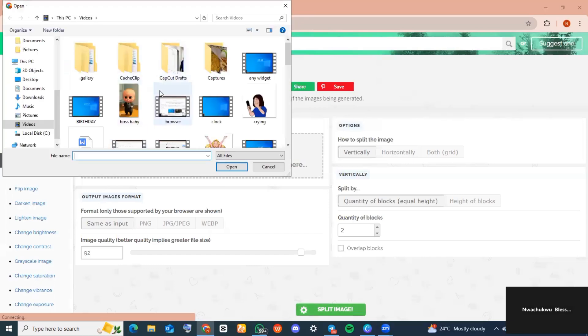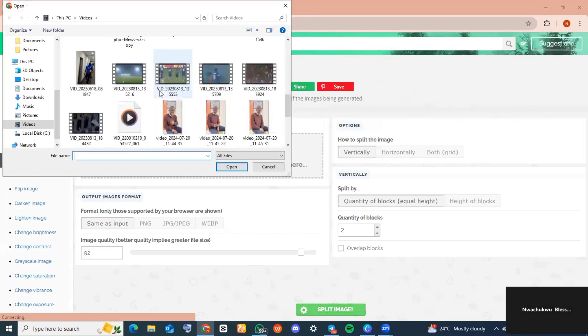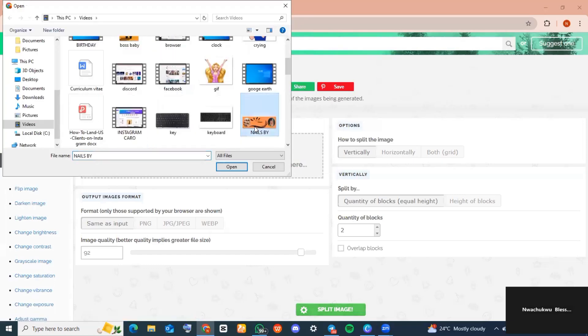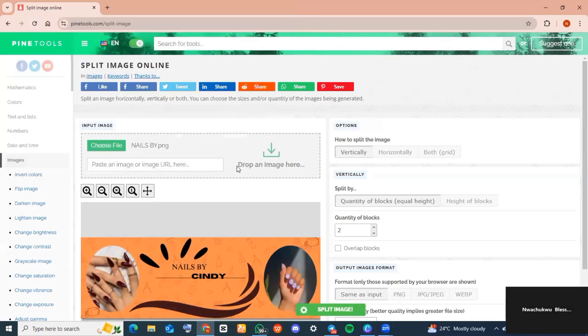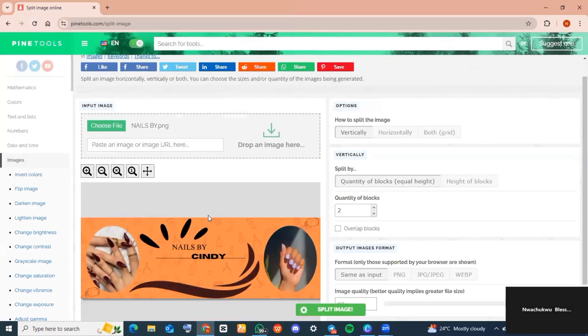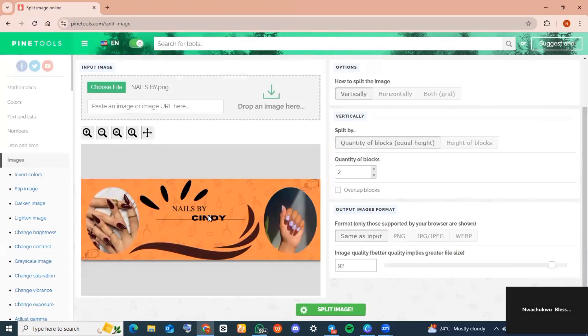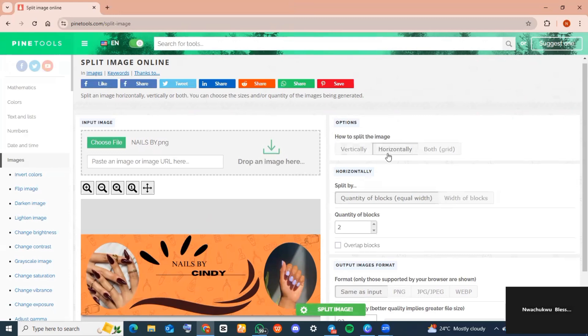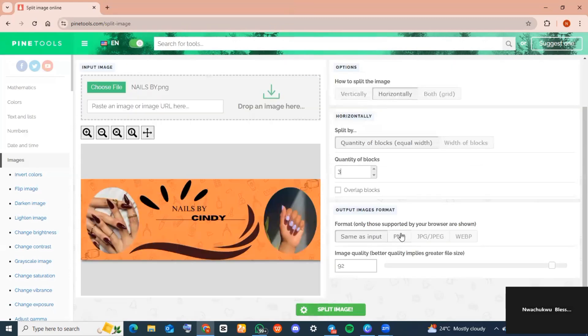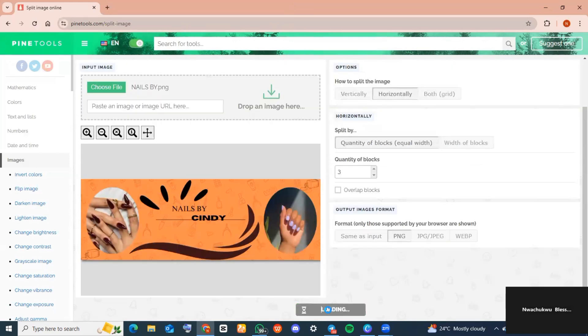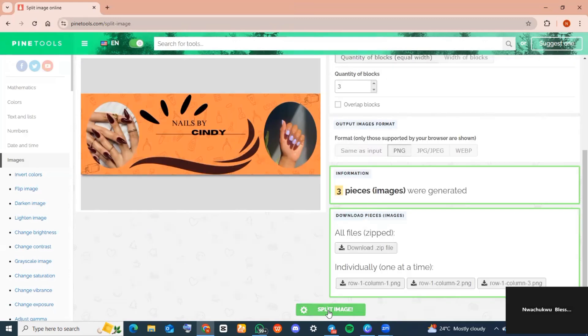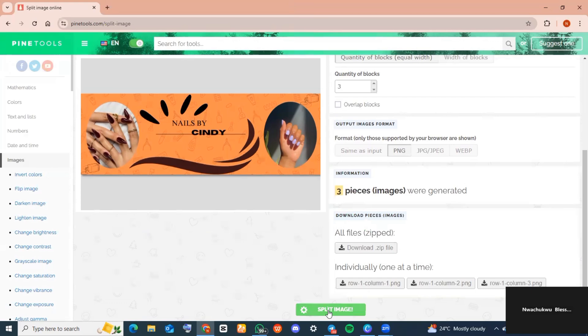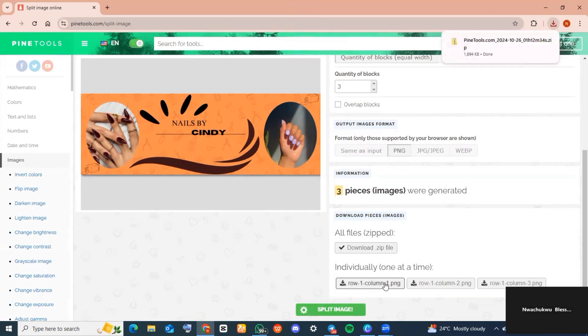The next thing would be changing some options. Change 'How to split image' to 'Horizontal' because this is exactly how the image will be cut. Quantity of blocks for me is three. Please kindly scroll down and change that format to PNG before tapping on 'Split image'.